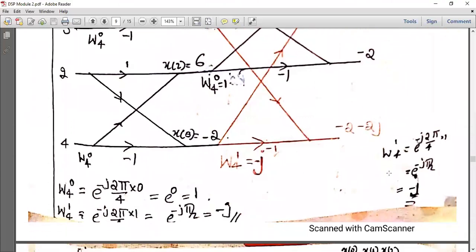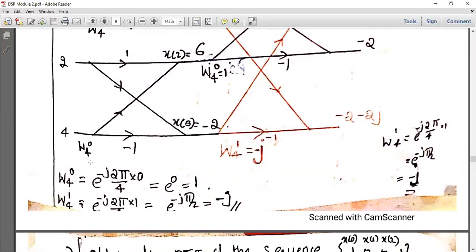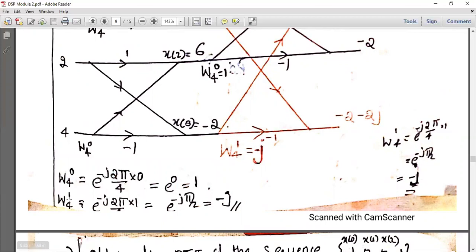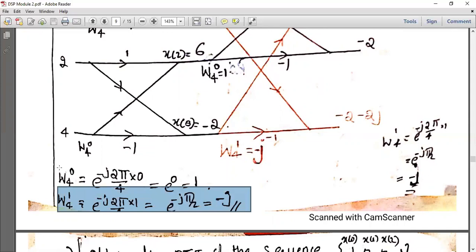We need to find W_4^0 and W_4^1. W_4^0 equals e raised to minus j·2π/4 times 0, which equals e raised to 0, which equals 1. W_4^1 equals e raised to minus j·2π/4 times 1, which is e raised to minus j·π/2. Using Euler's formula: cos(π/2) minus j·sin(π/2) equals 0 minus j×1, which equals minus j. So W_4^1 equals minus j and W_4^0 equals 1.